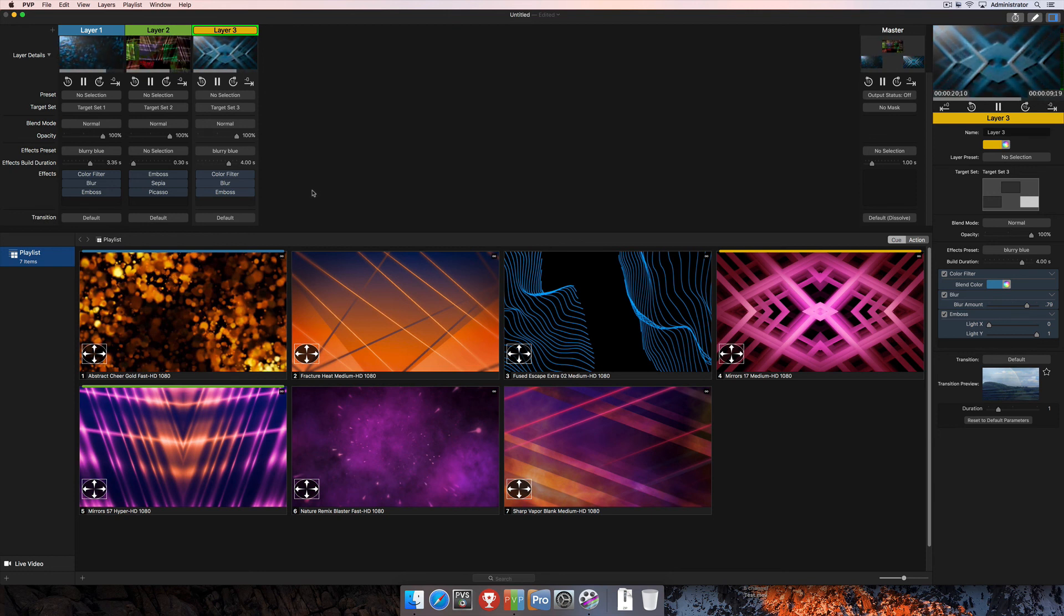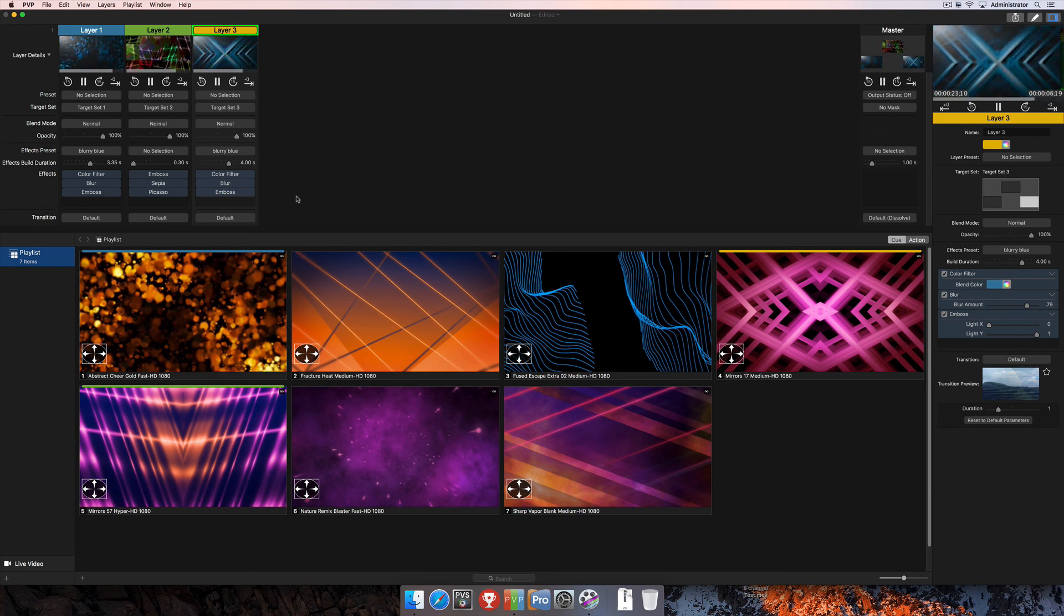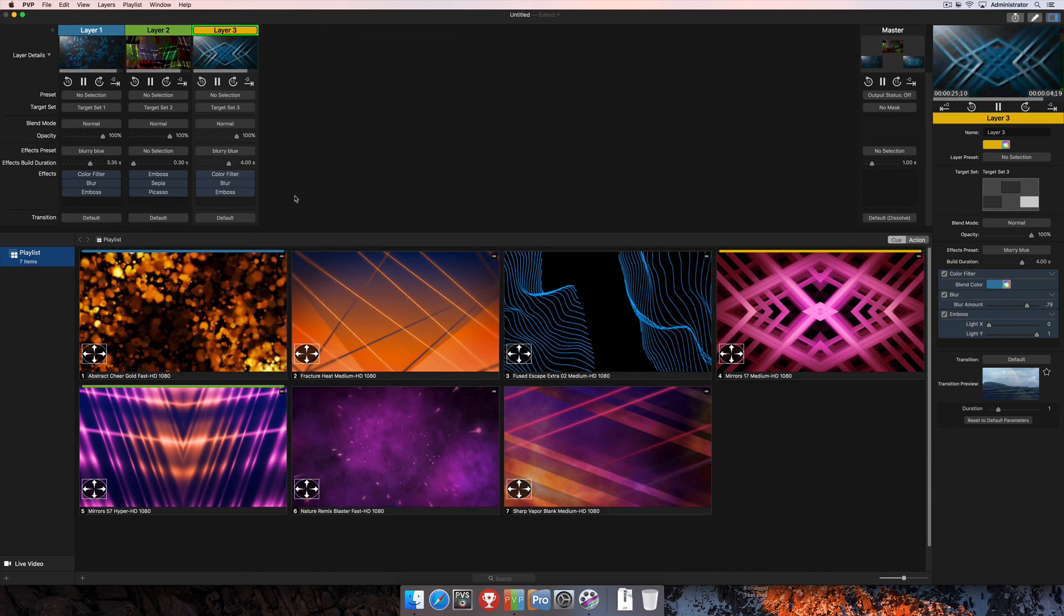For more information on PvP3, or to look at all of the other tutorials available, visit us online at www.RenewedVision.com.